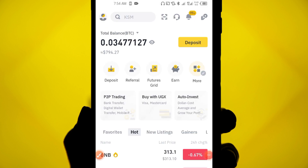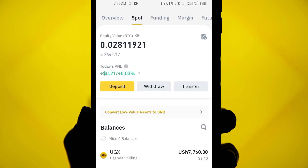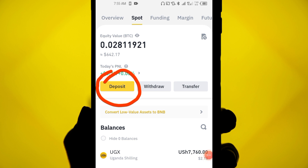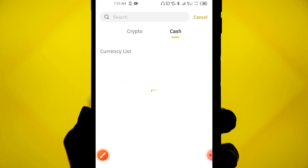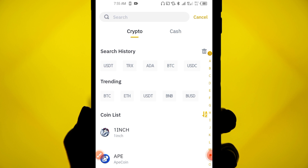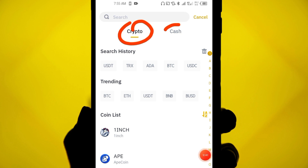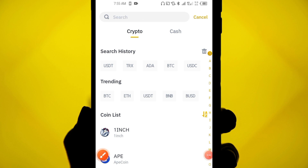Another way to deposit money on Binance is by using a crypto wallet — someone else with a crypto wallet sends you money. To receive it, click on 'Wallet,' go to your Spot wallet, and click on 'Deposit.' Choose 'By Crypto' since the sender has crypto.